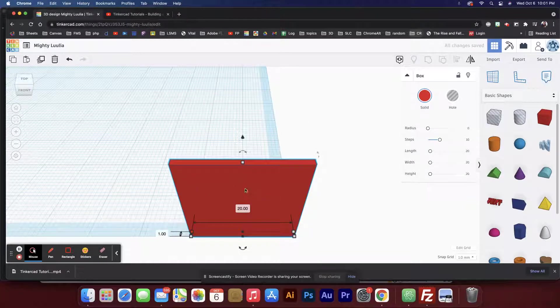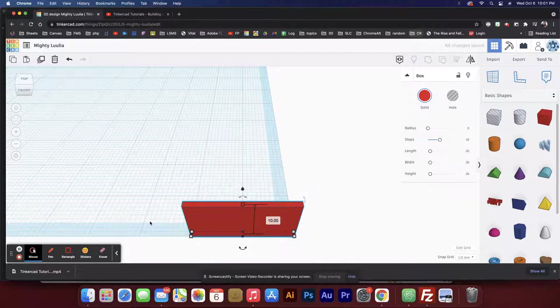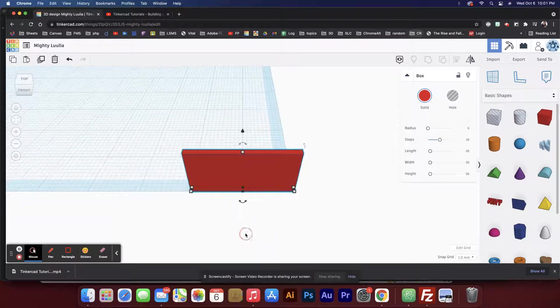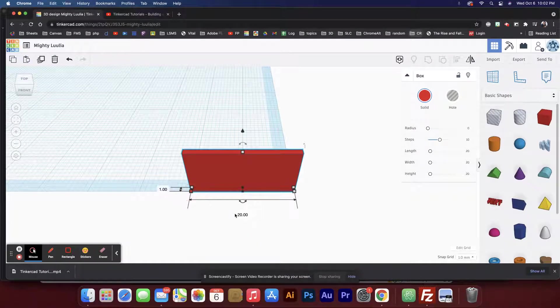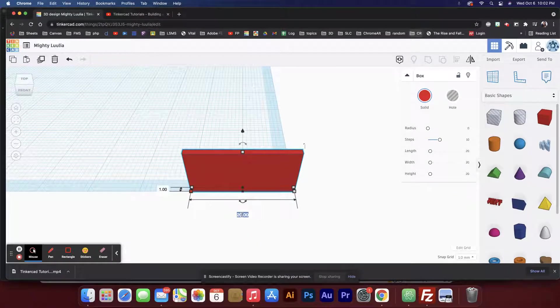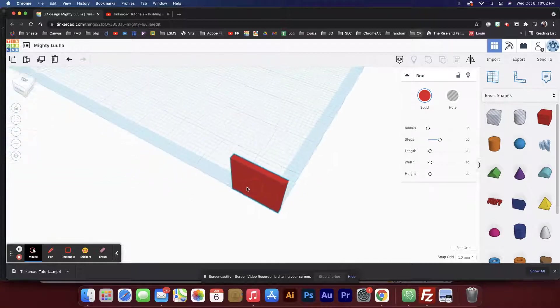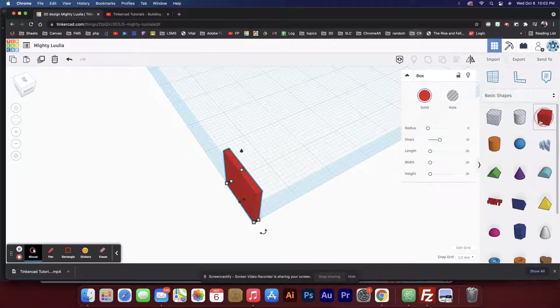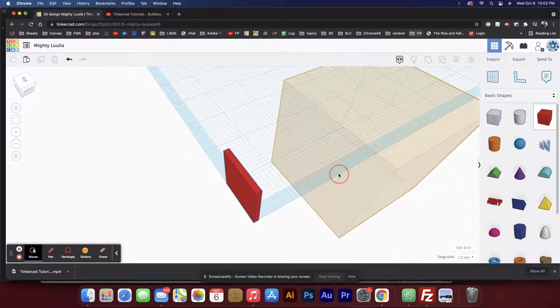Now we've got 20 by 20, so I want to make this 10 tall. Click that and we'll use shift right-click to back up. Click on that and say 10, I'm just typing it in with the keyboard. Let's drag out another one and do the same sort of thing.